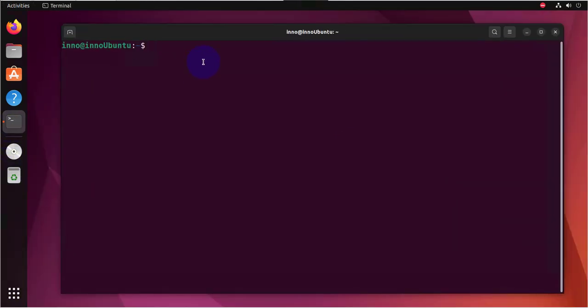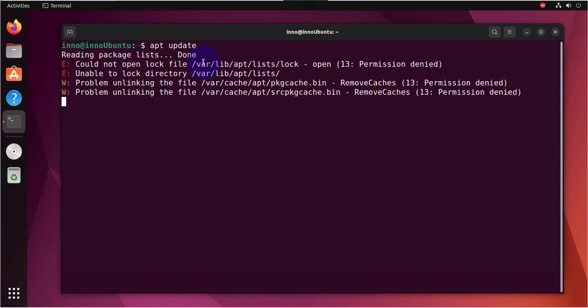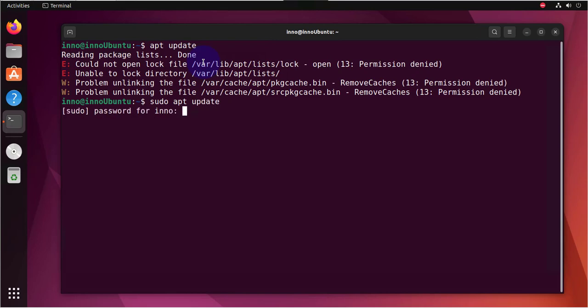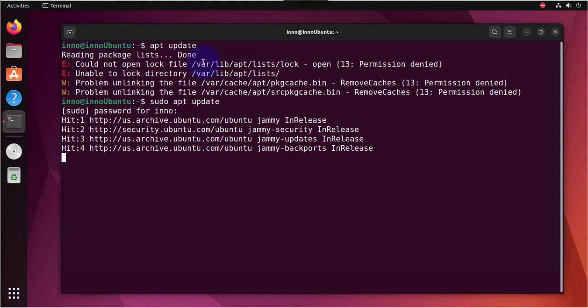So let's go ahead and run the commands to install it. So we'll start with the update. So update the repositories. So let's do sudo apt update. Put in the password.